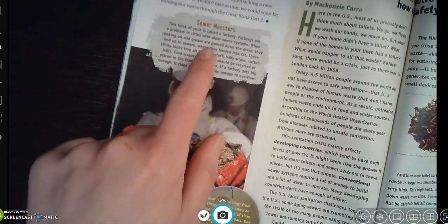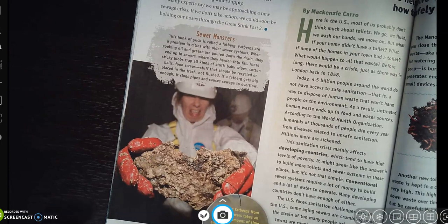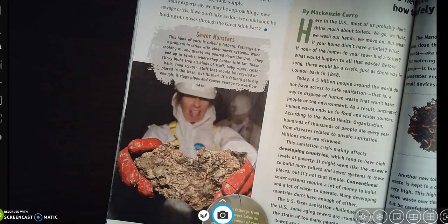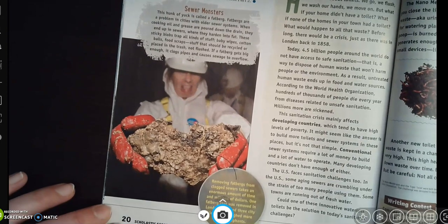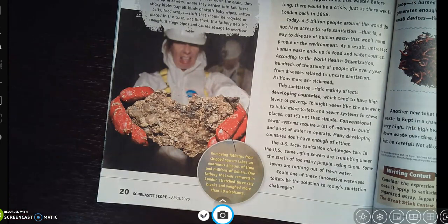On page 20 it says 'Sewer Monsters.' The image looks disgusting. It says the hunk of yuck is called a fatberg. Fatbergs are a problem in cities with older sewer systems. When cooking oil and grease are poured down the drain, they end up in the sewers where they harden into fat. These sticky blobs trap all kinds of stuff — baby wipes, cotton balls, food scraps — stuff that should be recycled or placed in the trash, not flushed. If a fatberg gets big enough, it clogs the pipe and causes the sewer to overflow. Removing fatbergs from clogged sewers takes an enormous amount of time and millions of dollars.